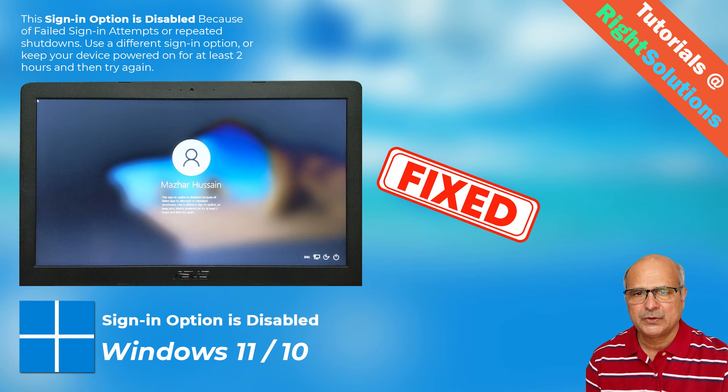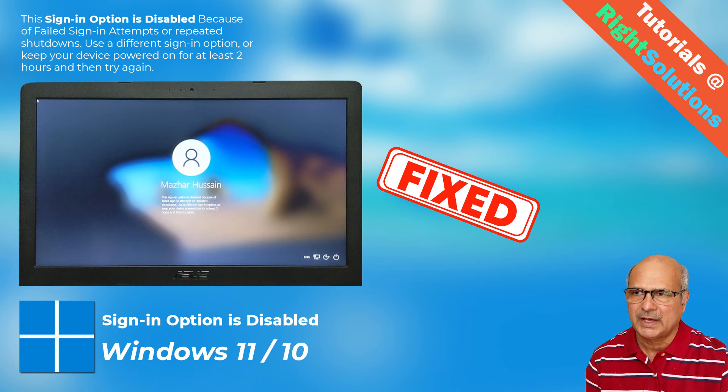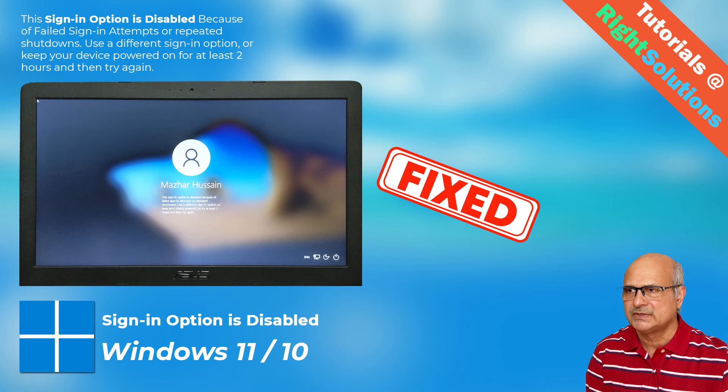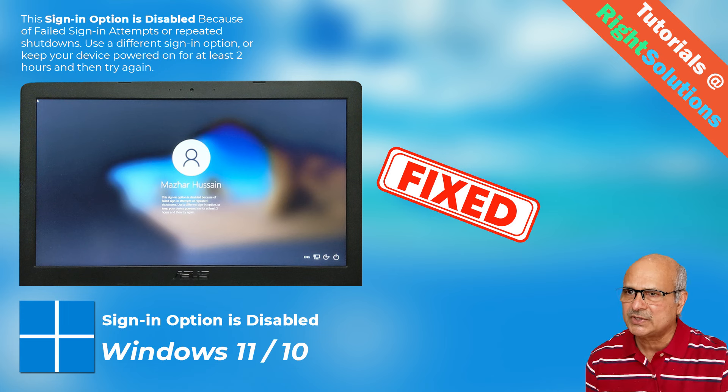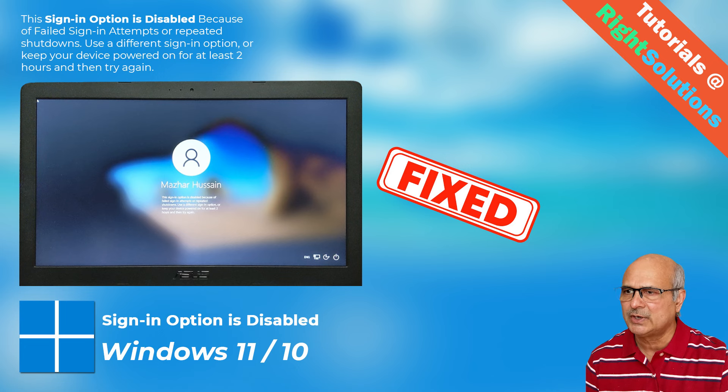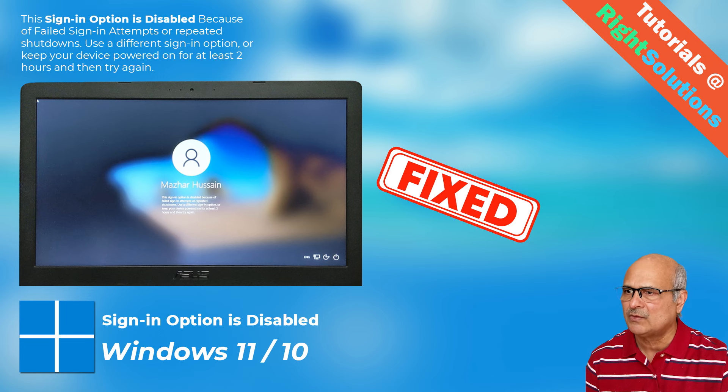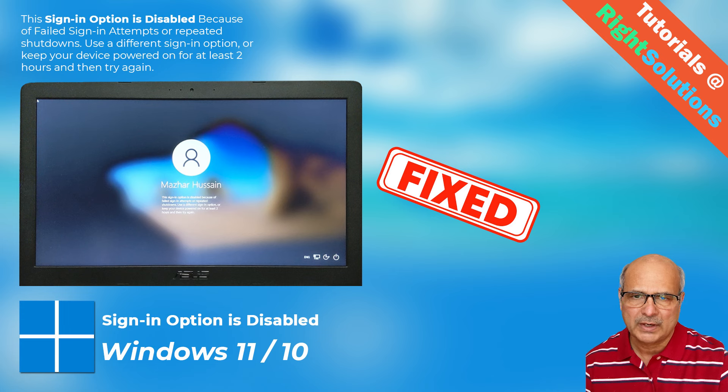Hey, what's up guys! If you're facing a Windows sign-in problem with the error message that says 'This sign-in option is disabled because of failed sign-in attempts or repeated shutdowns, use a different sign-in option or keep your device powered on for at least two hours and then try again'—and what if after two hours you end up with the same message? What will you do?